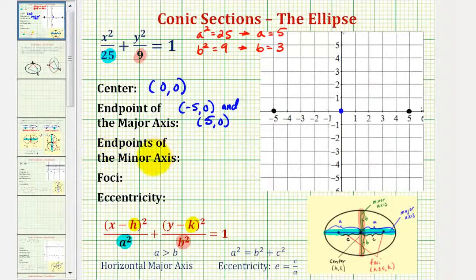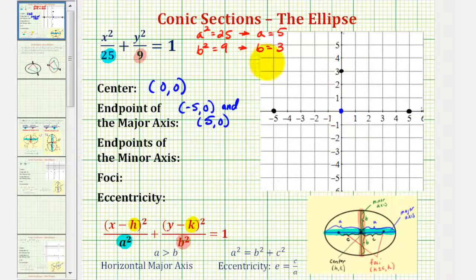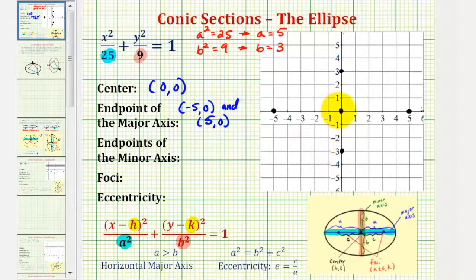To find the endpoints of the minor axis, notice how they are b units away from the center. Since b is equal to 3, if we go up 3 units from the center we have one endpoint, and if we go down 3 units we have the other. So the endpoints of the minor axis are (0, −3) and (0, 3).